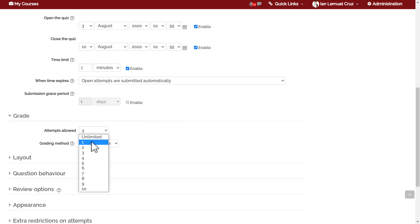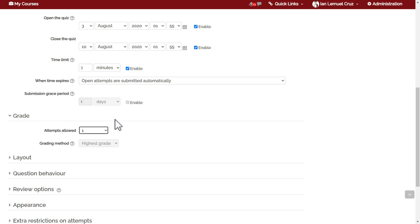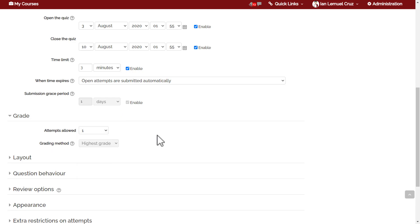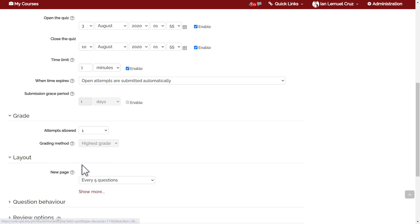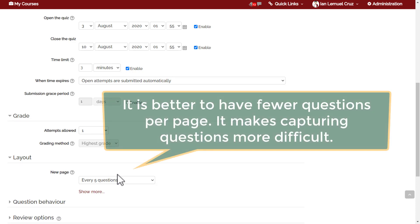For this quiz I will choose one attempt. Next is layout. Under layout you can set the number of questions that will be displayed per page.